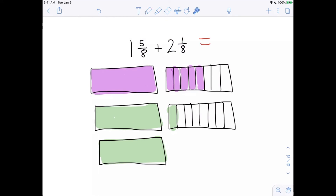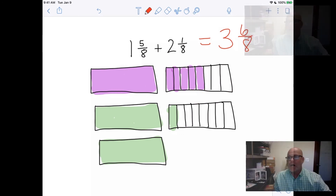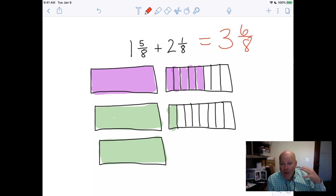All together we see we have 3 wholes. How many fractions? We have 1, 2, 3, 4, 5 up here plus 1 more here — that's 6 out of 8, because a whole is 8 pieces. So the answer is 3 and 6 eighths. At this point we are not going to worry about simplifying the final answer. That wraps up how we add mixed numbers with common denominators using the area model.